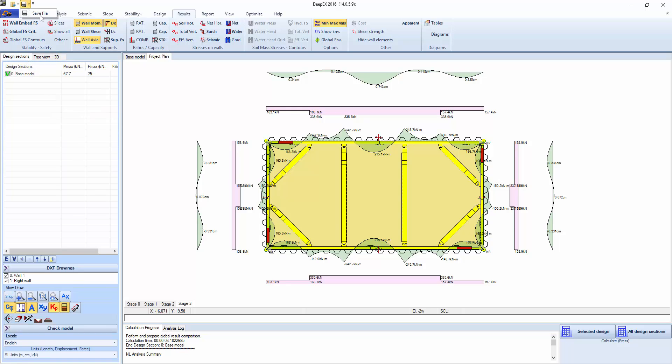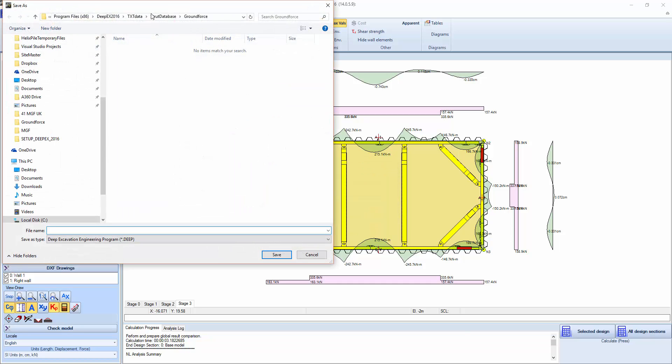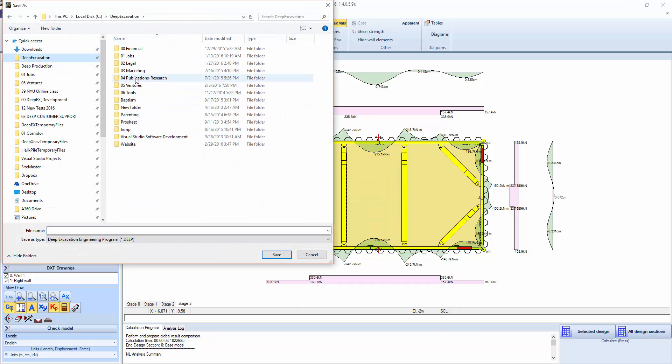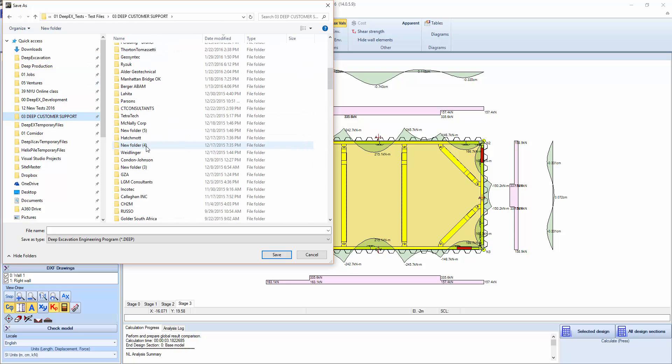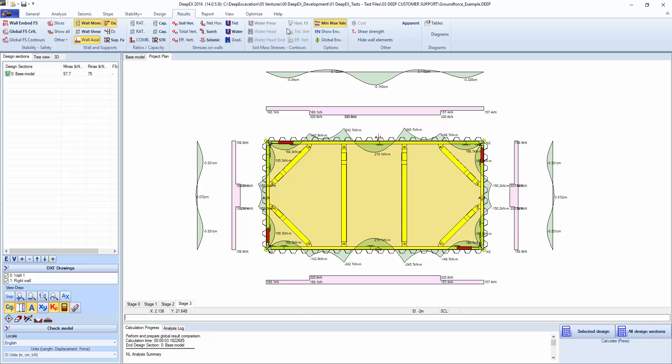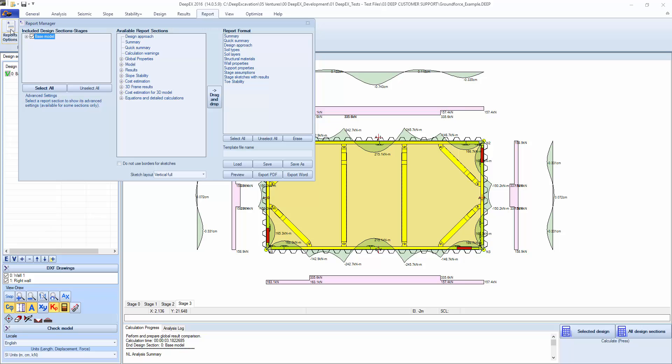Let's save this. We're going to say ground force example. And now that we have it saved, we can go action on report. Report options. This will be our report, typical report for the 2D analysis. We can say preview. I'm going to say do not use borders for sketches.